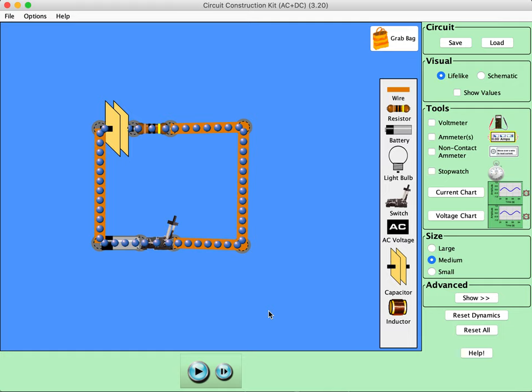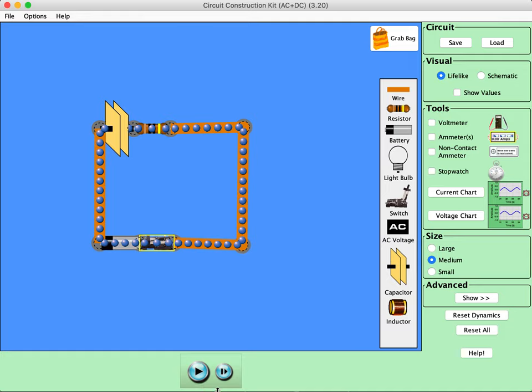So let's just look and see what happens as I close this switch. So these dots represent electrons. As I close that switch and I play it... Actually, I'm going to open the switch. Let's click play and close the switch.